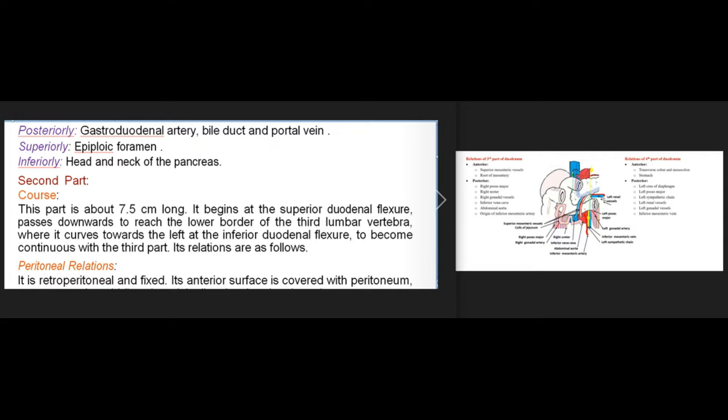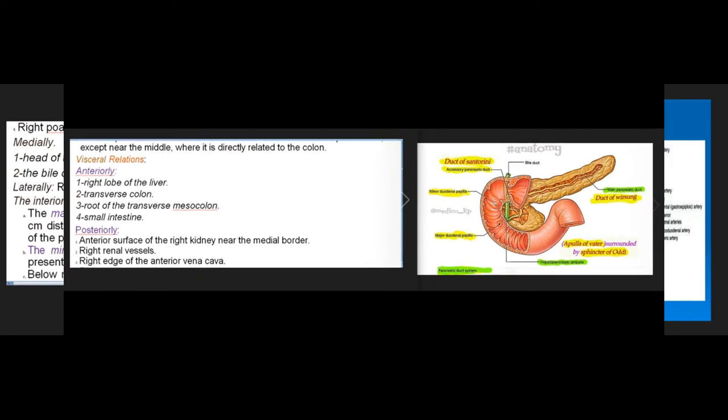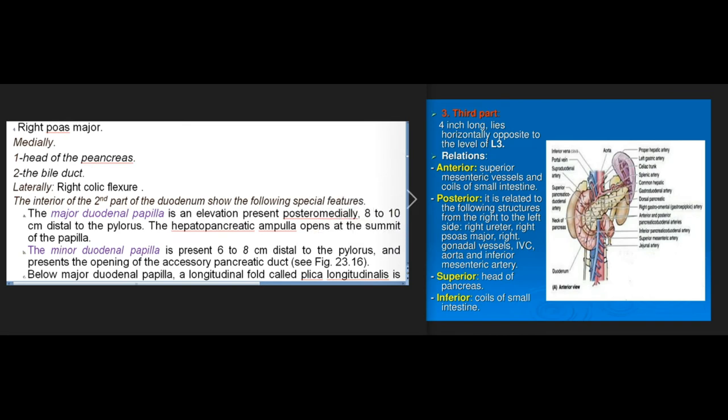The second part is about 7.5 centimeters long. It begins at the superior duodenal flexure, passes downwards to the lower border of the third lumbar vertebra, and curves left at the inferior duodenal flexure. It is retroperitoneal and fixed, with its anterior surface covered by peritoneum except near the middle. Anteriorly it is related to the right lobe of the liver, transverse colon, root of transverse mesocolon, and small intestine. Posteriorly it is related to the right kidney, renal vessels, inferior vena cava, and right psoas major. Medially is the head of the pancreas and bile duct; laterally is the right colic flexure.